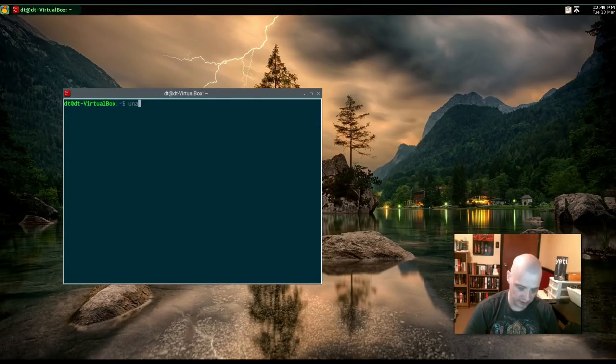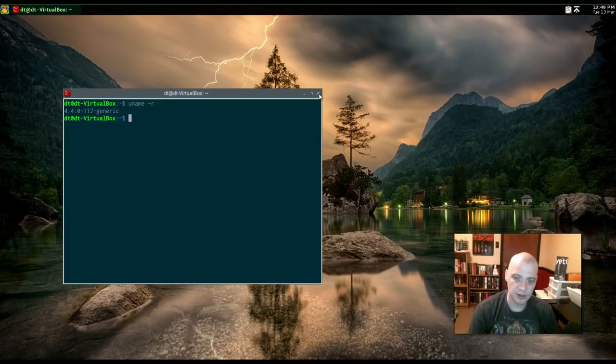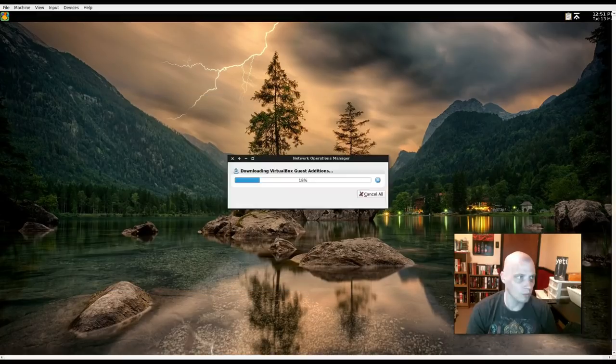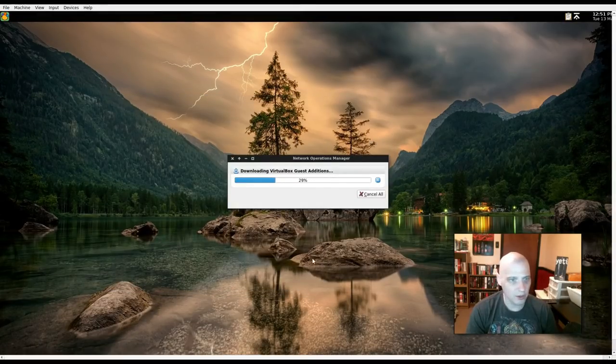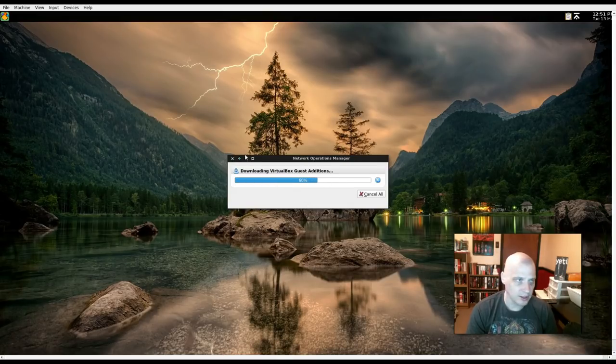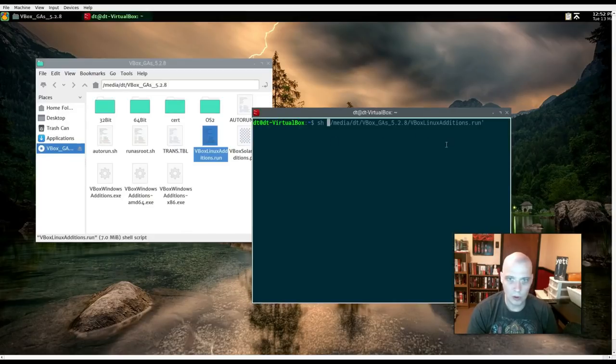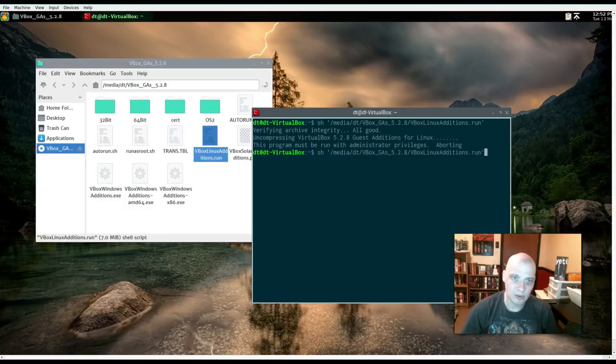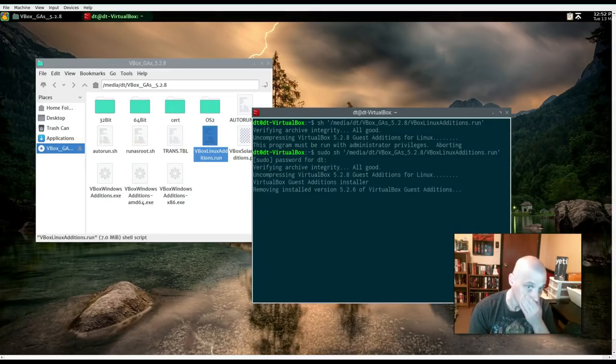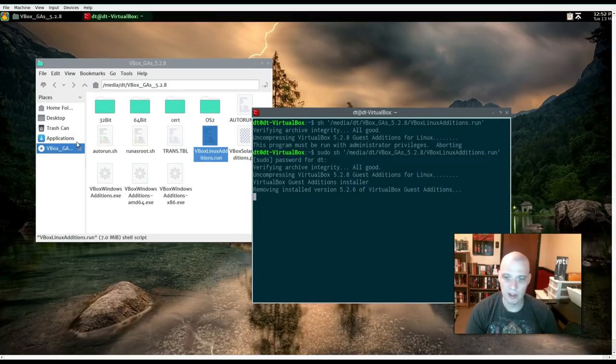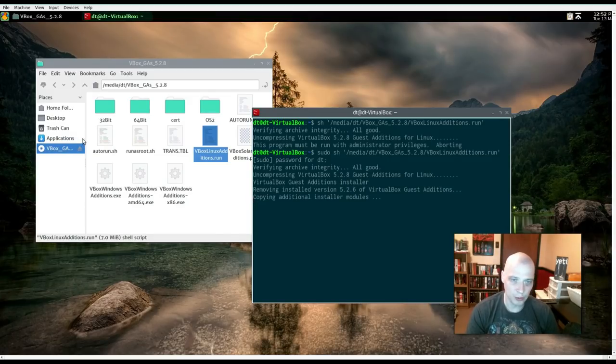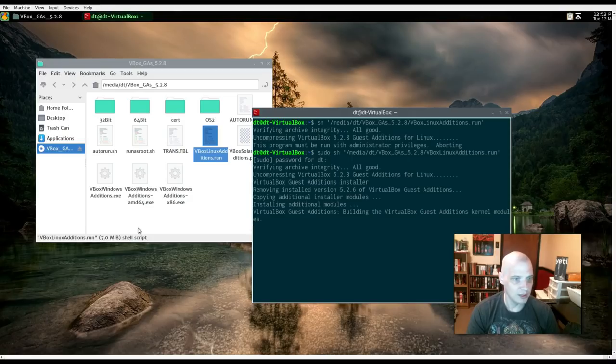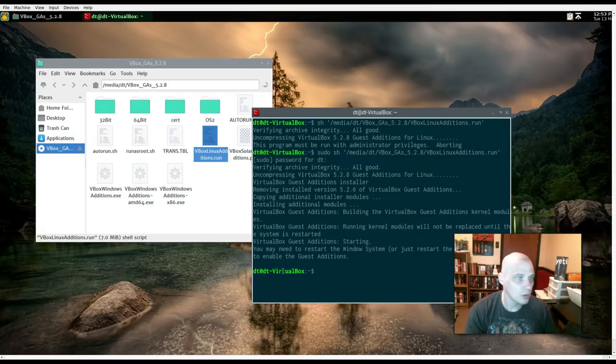Let's check the kernel version. 4.4.0. So that's a pretty old kernel. Again, this is based on the LTS release of Ubuntu 16.04. One thing I am going to try, though, I'm going to go ahead and download some VirtualBox Guest Editions, see if getting some recent VirtualBox Guest Editions fixes some of the graphical problems we're having. I'm going to go ahead and run this. Apparently, we have to run it as sudo.